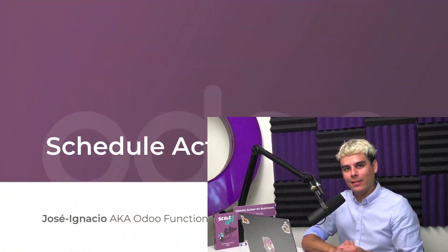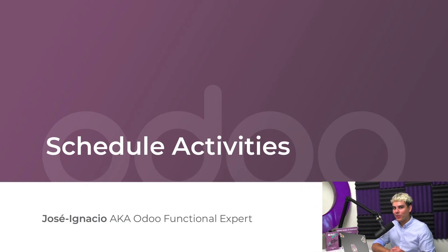Hello, Doers! My name is Jose Ignacio, and today we are turning up the heat. We are scheduling some activities, hopefully somewhere cold.